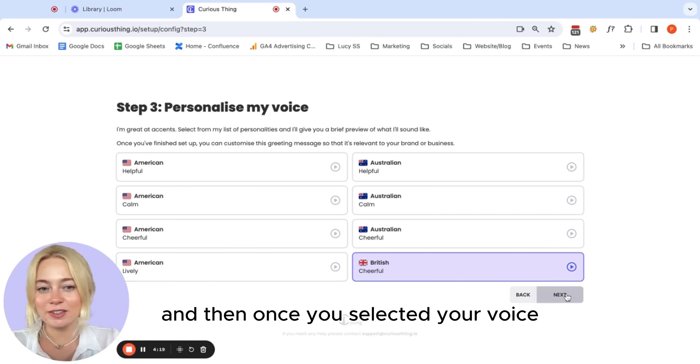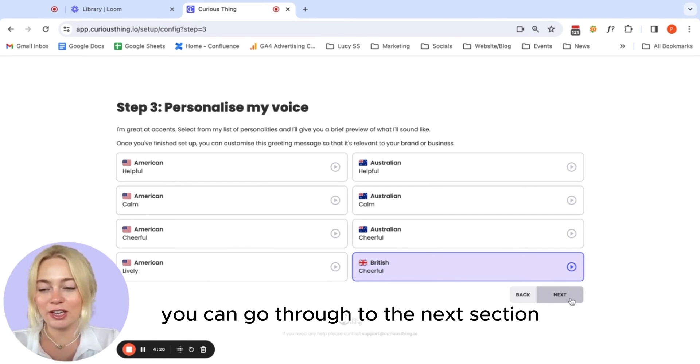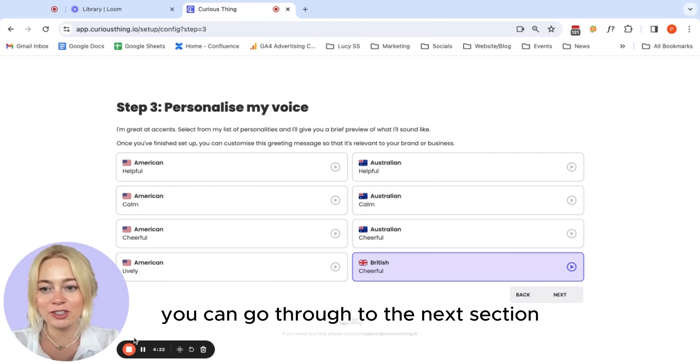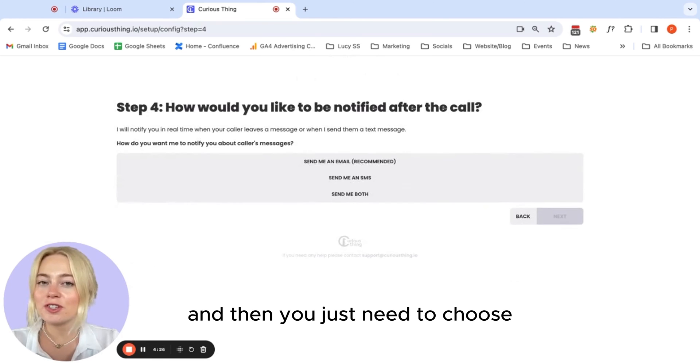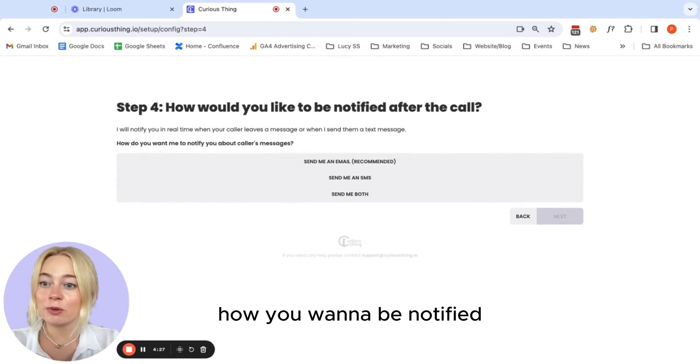And then once you've selected your voice, you can go through to the next section and then you just need to choose how you want to be notified.